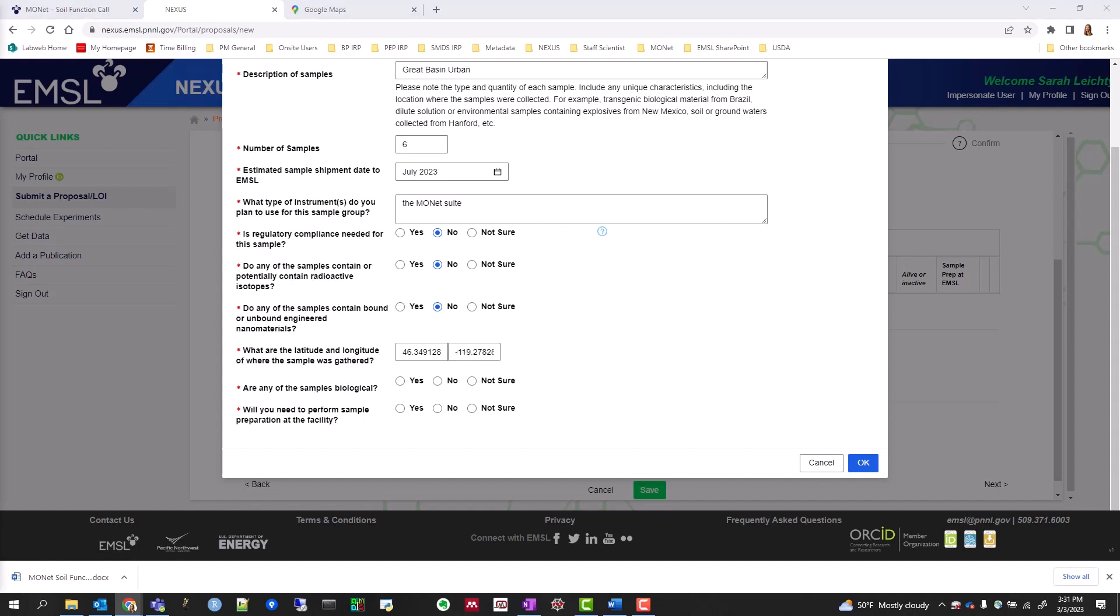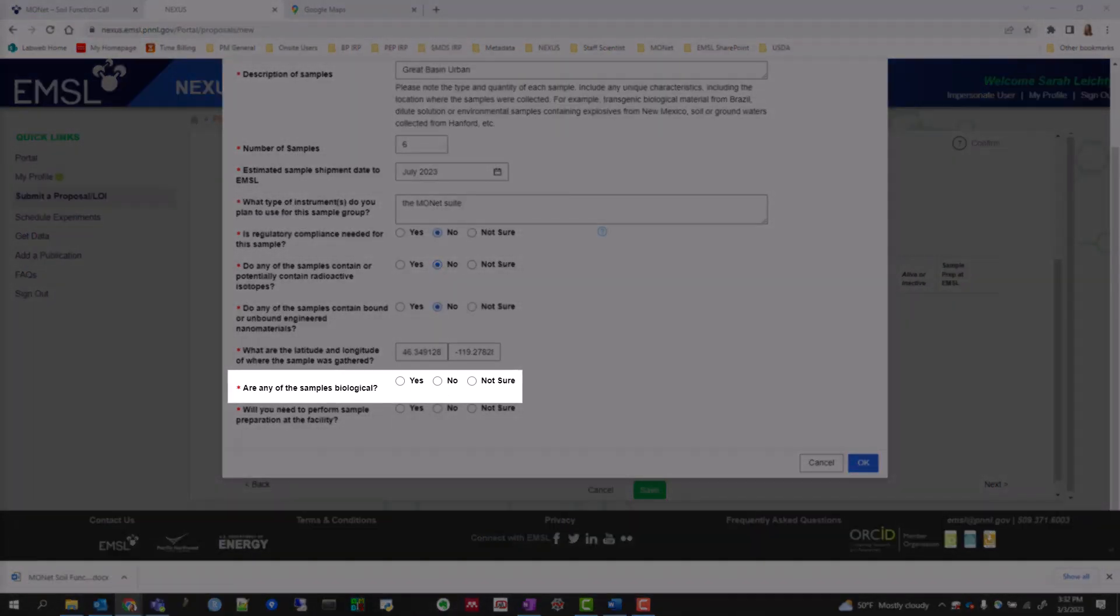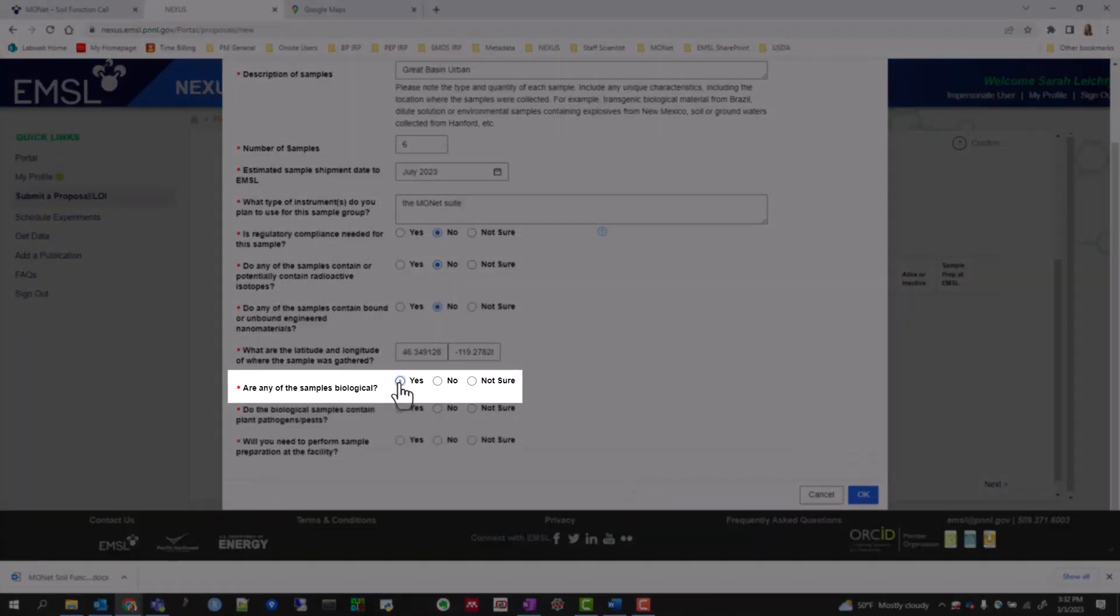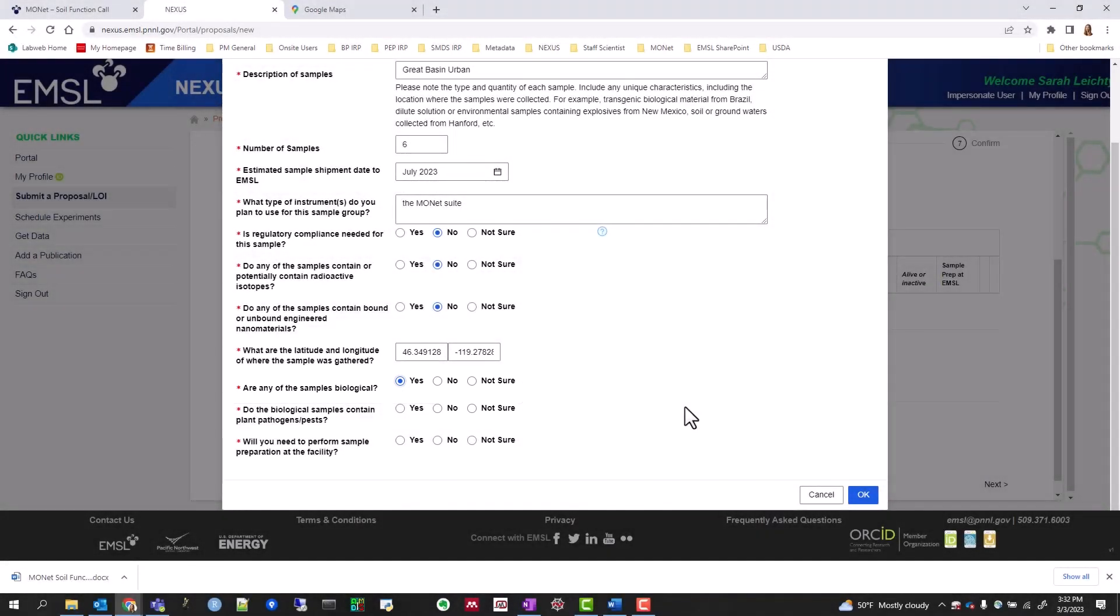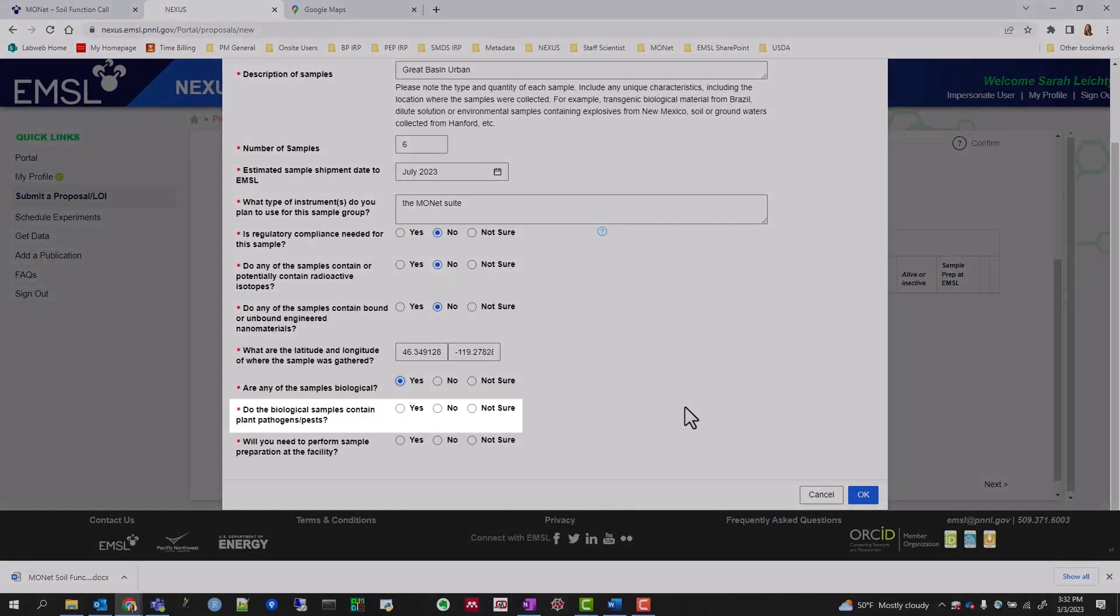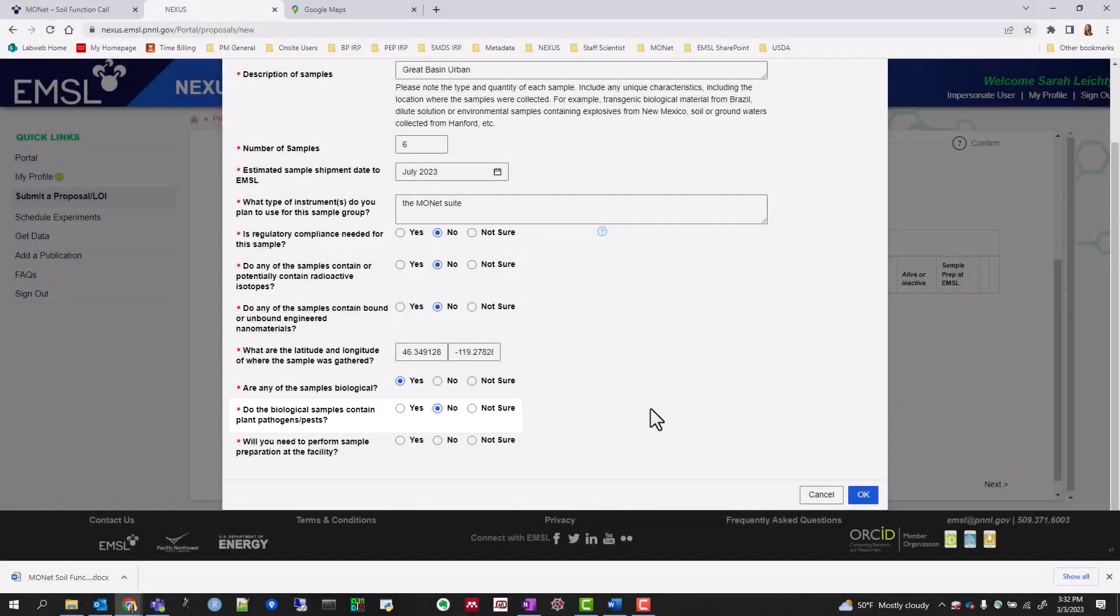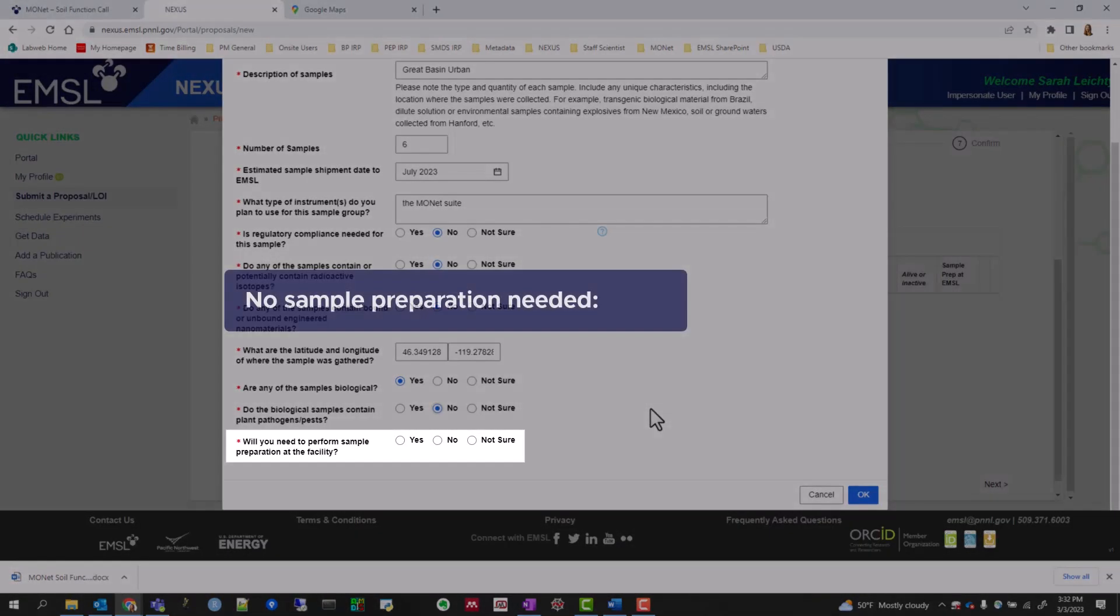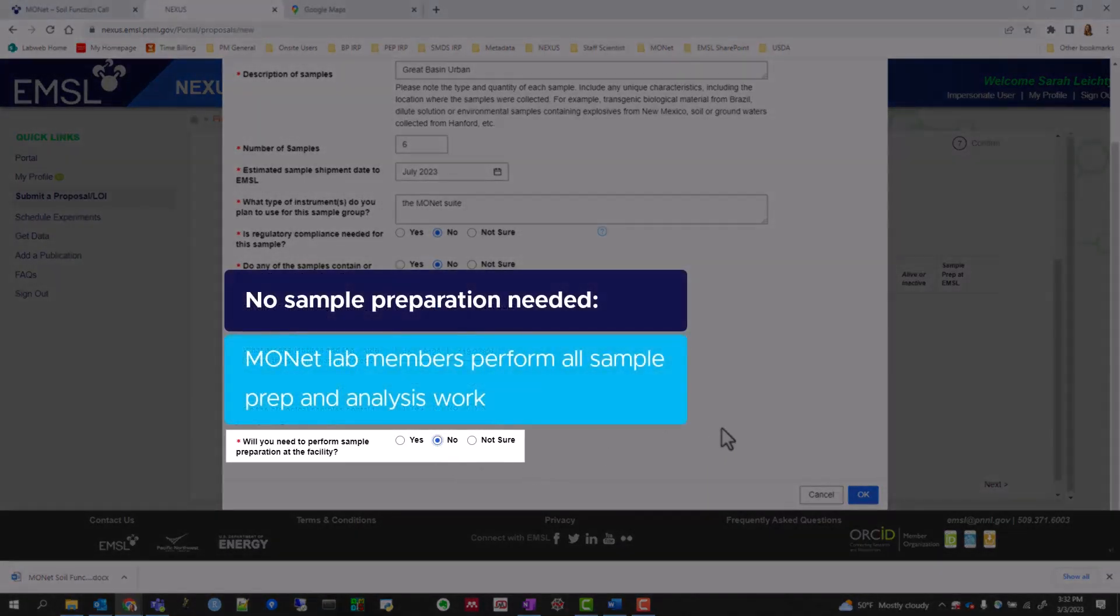The next question asks if your samples are biological, which will always be yes, since soil is inherently biological. For the question on whether your samples contain pathogens or pests, use your knowledge of your field site to answer. Lastly, you will not need to perform sample prep at the facility, since MONAT Lab members will perform all the sample prep and analysis work.